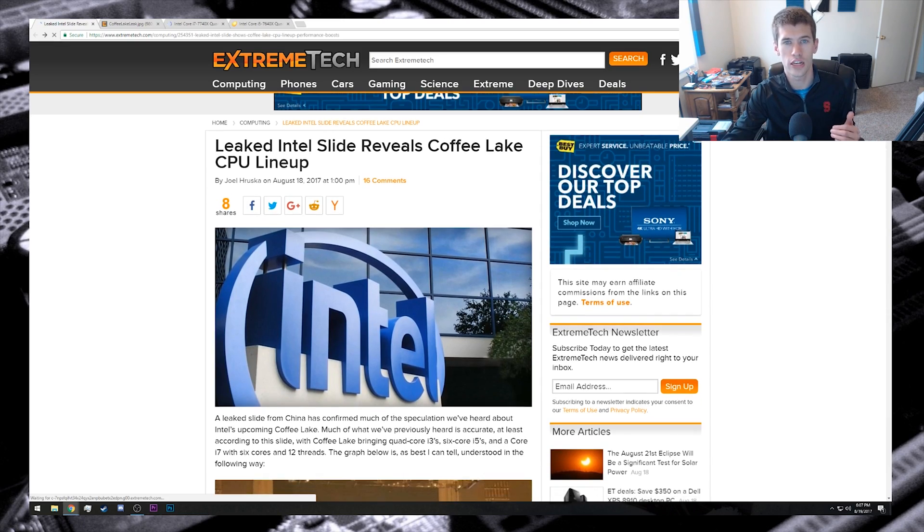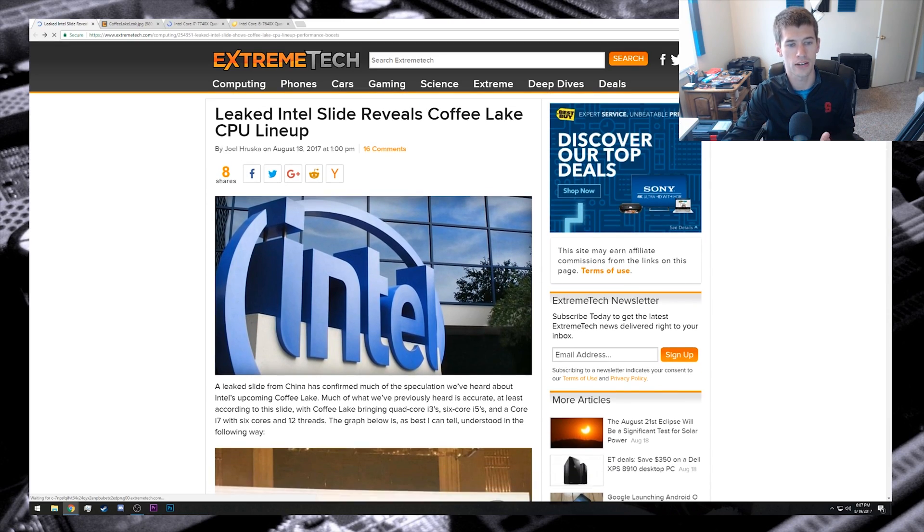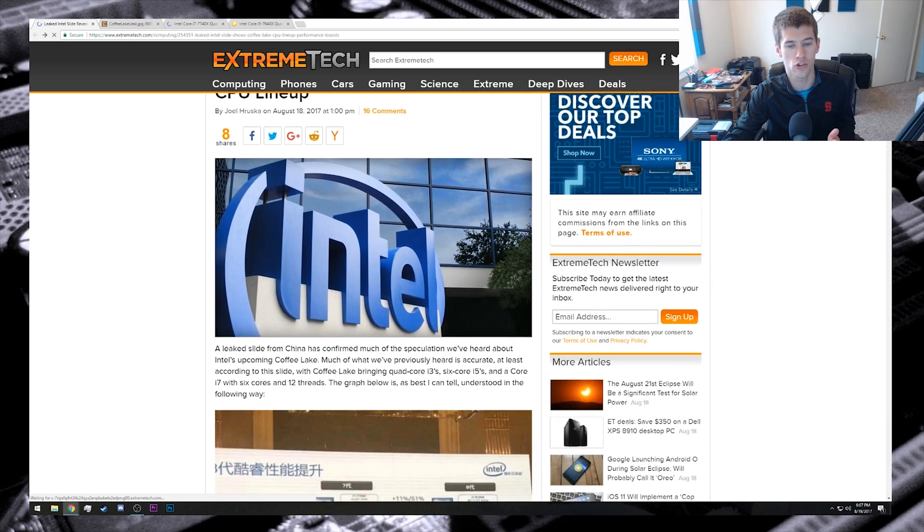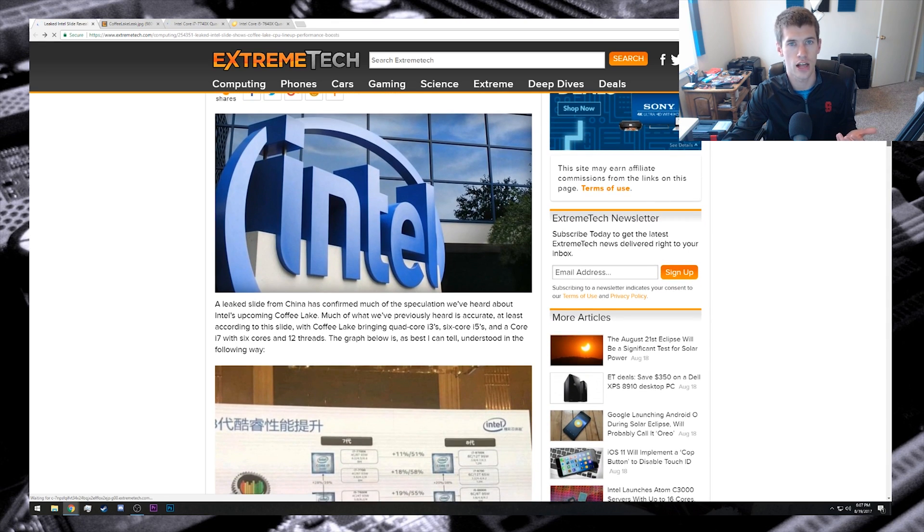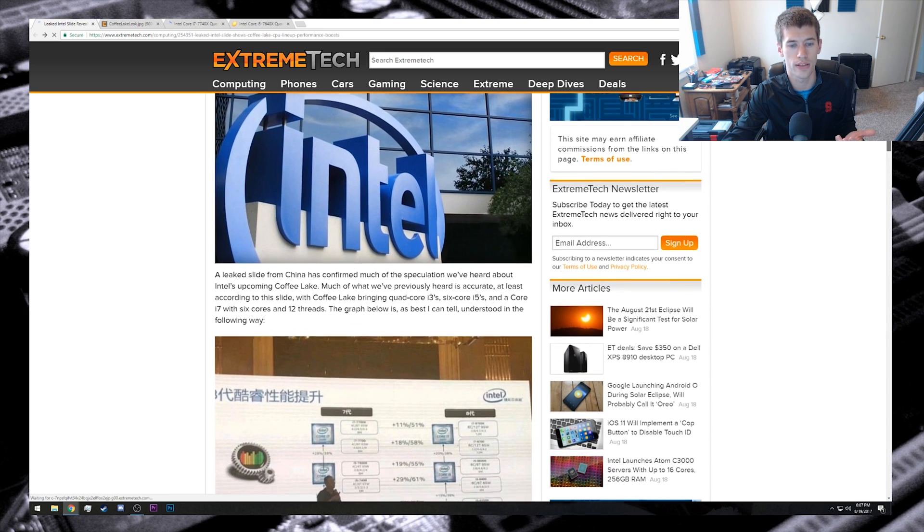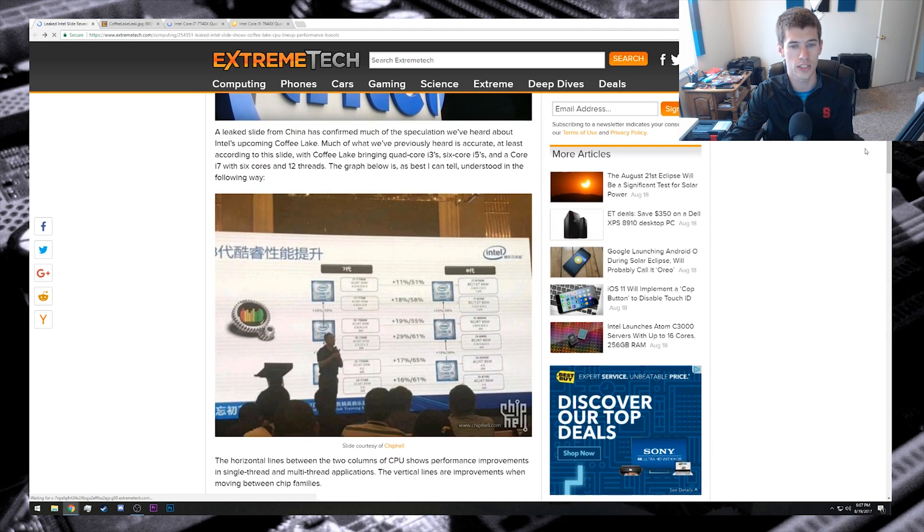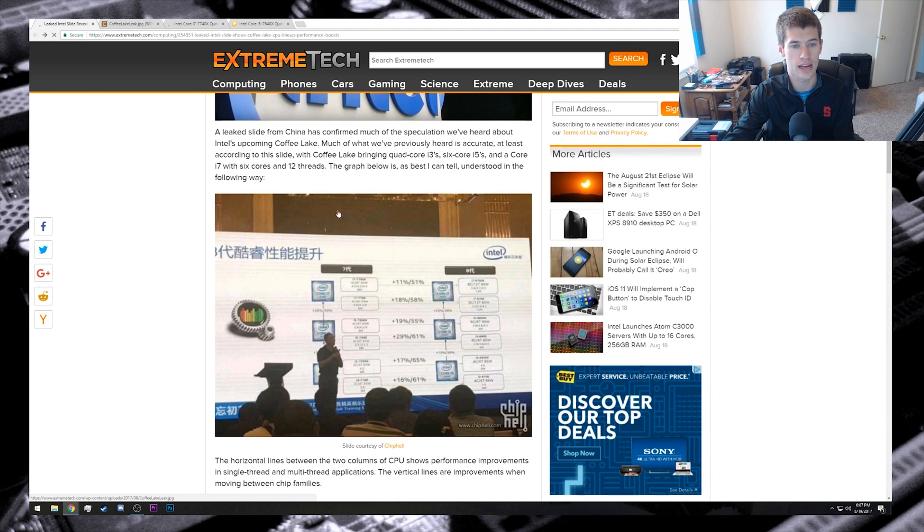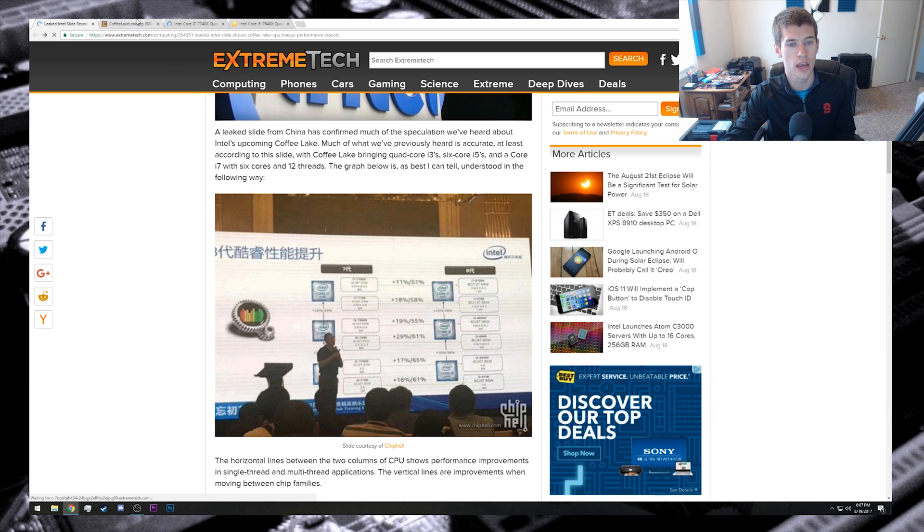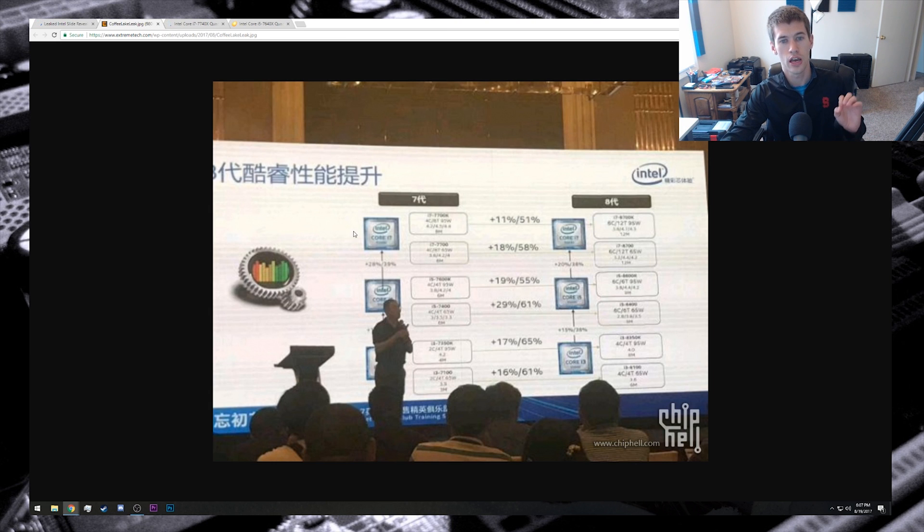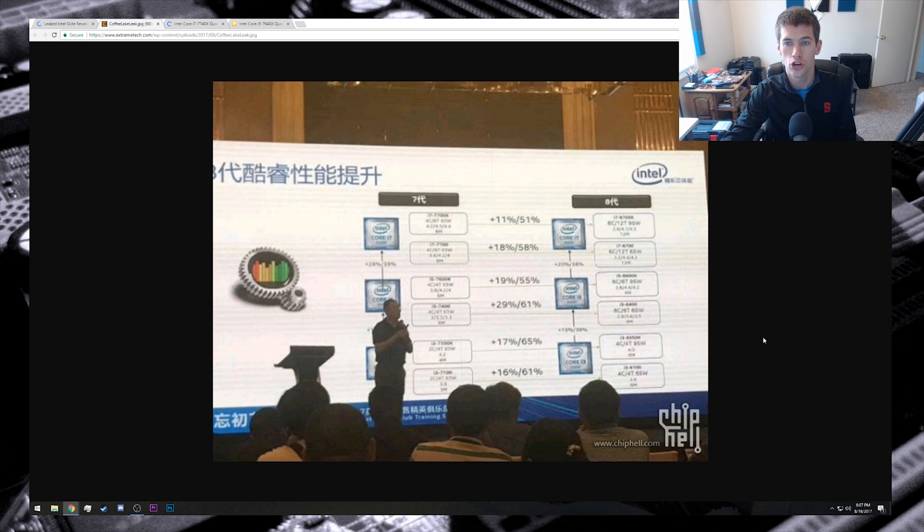A leaked slide from Intel actually shows us a lot of what we've already heard in those rumors and leaks, with the core counts and thread counts of the mainstream Intel processors being shaken up quite a bit when they come to the Coffee Lake processors versus the Skylake or more recently the Kaby Lake processors. The source I'm using here is extremetech.com and you can find these slides elsewhere around the internet.